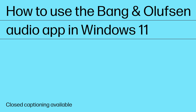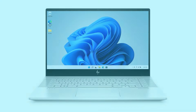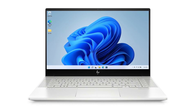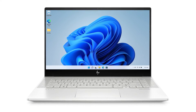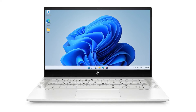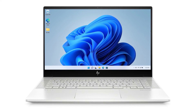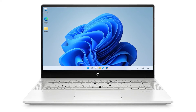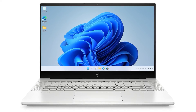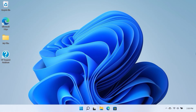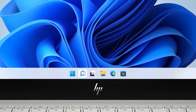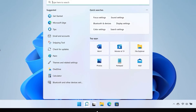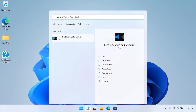How to use the Bang & Olufsen Audio App in Windows 11. Bang & Olufsen provides custom tuning for both built-in speakers and headphones with user-selectable equalization presets and manual sound tuning. In Windows 11, search for and open Bang & Olufsen Audio Control.